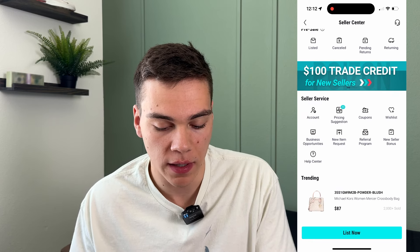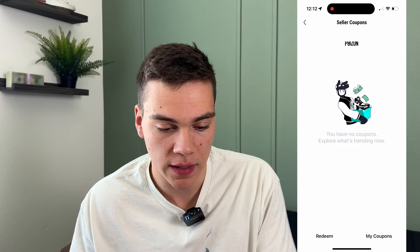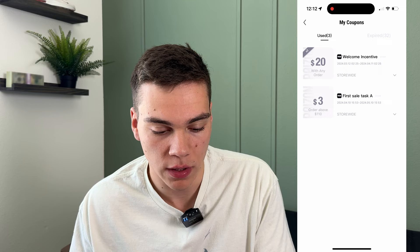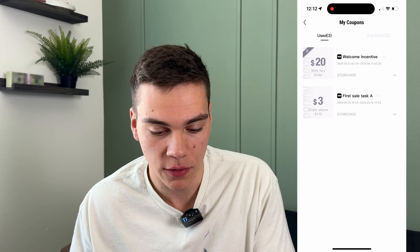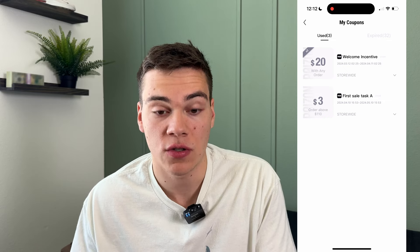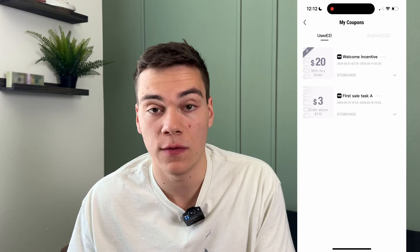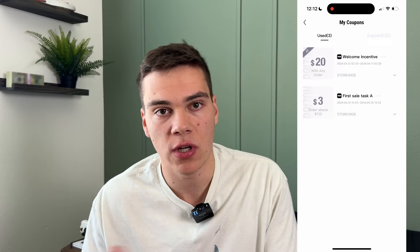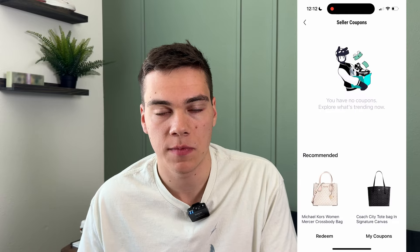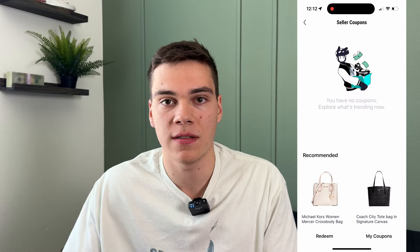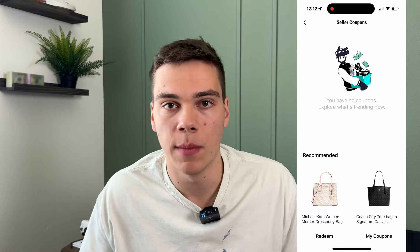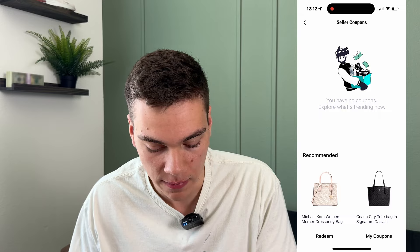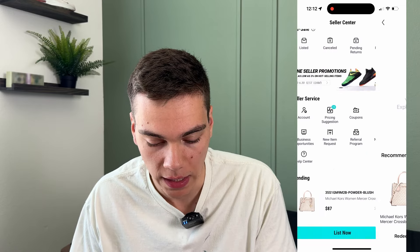They also have different coupons and stuff you can get. I have $20 off with any order. If you use the link in the description, you're going to get these bonuses too. Some of them have to be used within a specific period because they have new ones every month, but it just saves you a bunch of money.